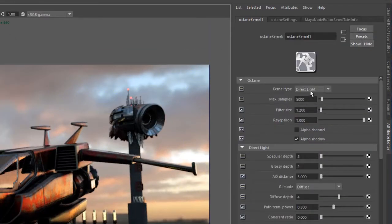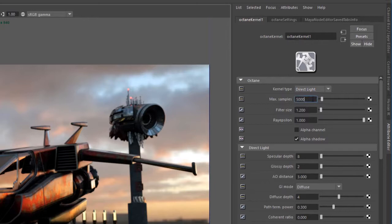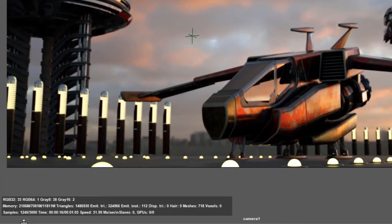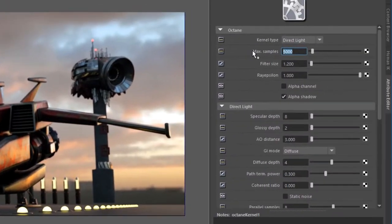Within the settings I'll set the kernel type to Direct Light and then take a look at the max samples here. I have this set to 5000 and if you look down towards the bottom here you can see that we're at about 1240 samples and it already looks pretty good. 5000 is probably higher than we need, so let's set the max samples down to 1000 and see how that works.